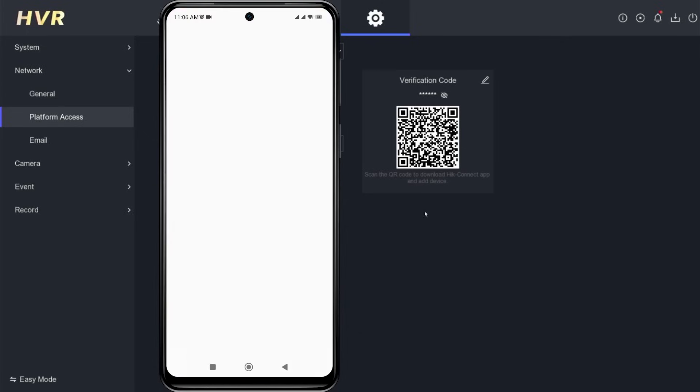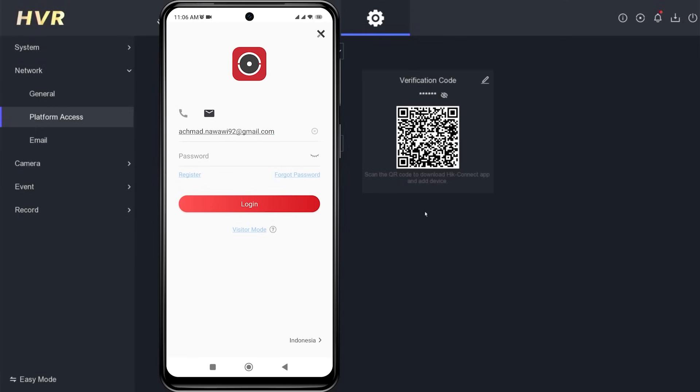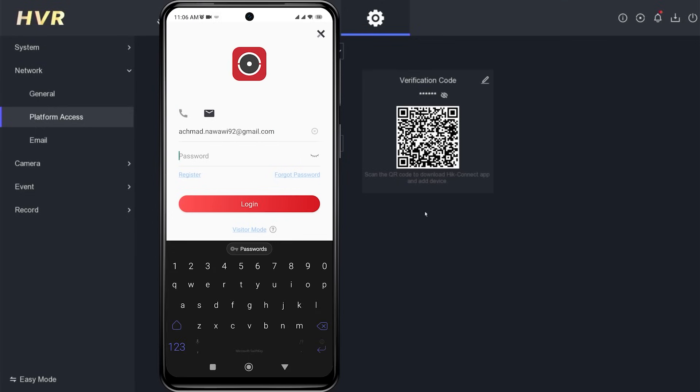Next, click on the login or register button. Continue by clicking register if you don't have an account yet, or directly enter your username and password if you already have an account, then click login.